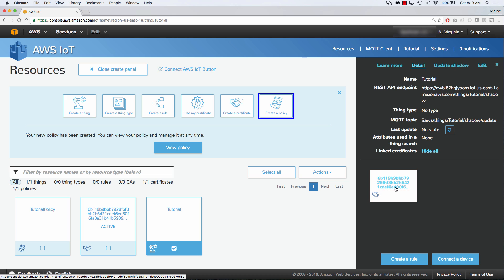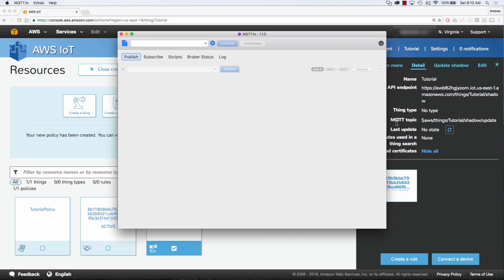So we are all set up here, and everything's ready to go to start sending messages back and forth. Now we're going to jump into an application that I've downloaded called mqtt.fx, which I will link in the description below. We are going to connect to our REST API endpoint and publish and subscribe and send messages back and forth.